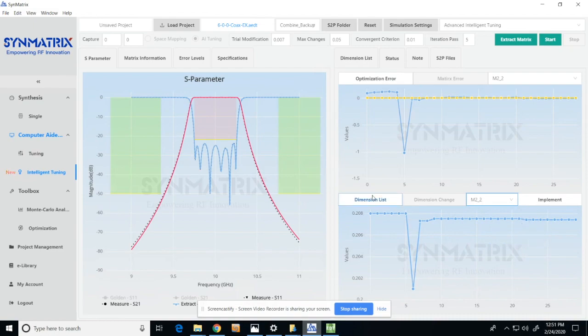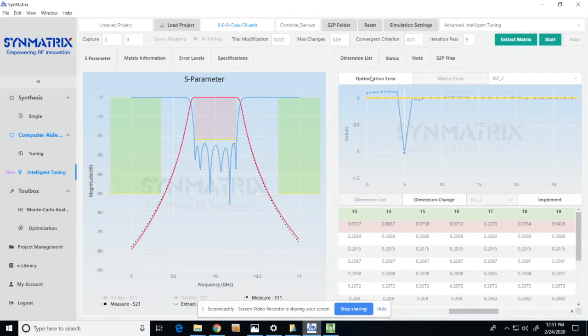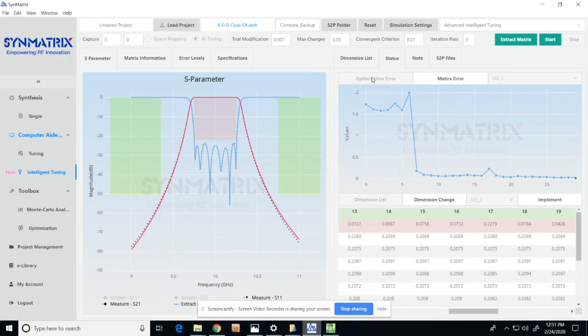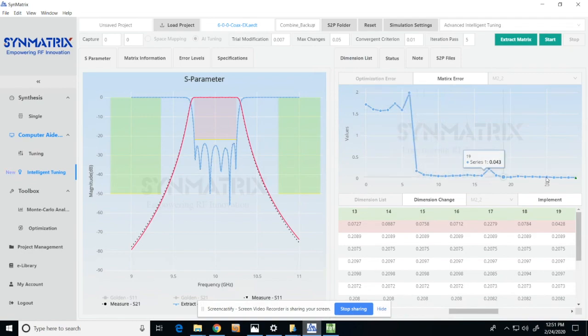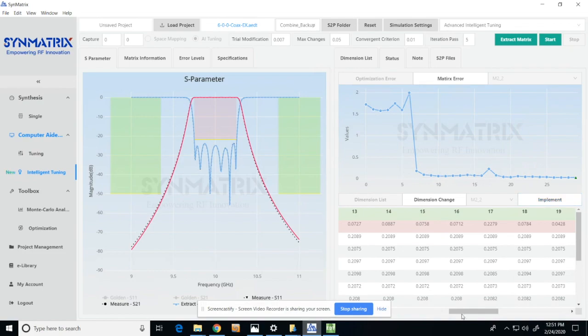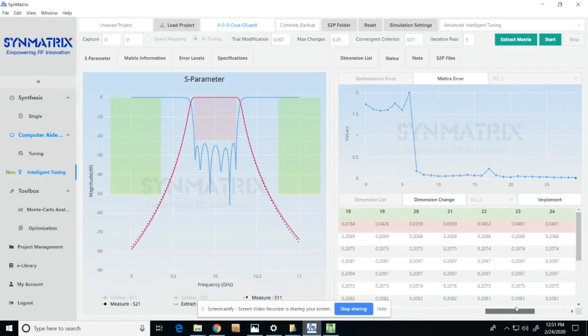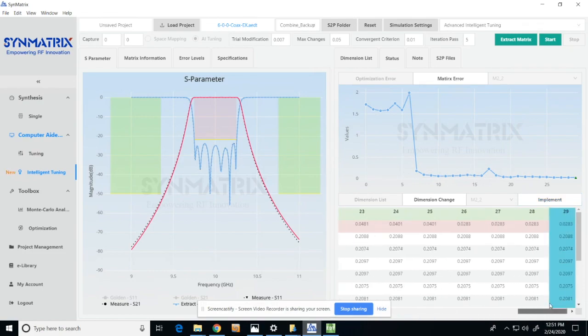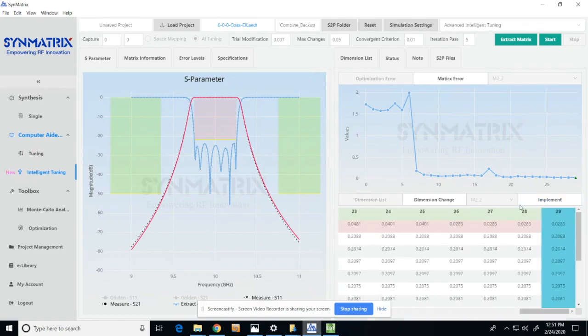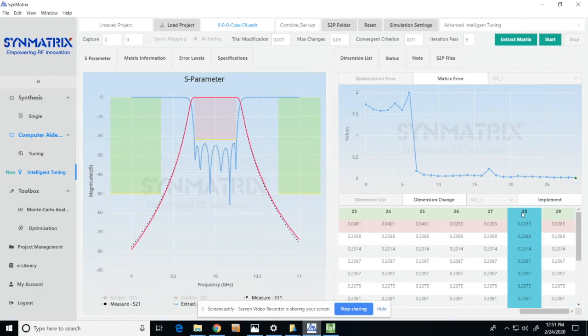The Synmatrix app will automatically recommend the best performance and show it in the global error curve using the green triangle. However, the user can select their desired best result and click implement to import all the selected dimensions into HFSS.